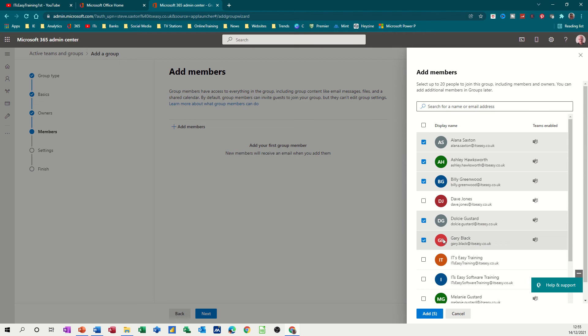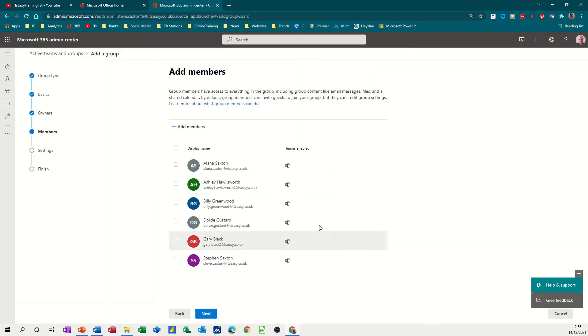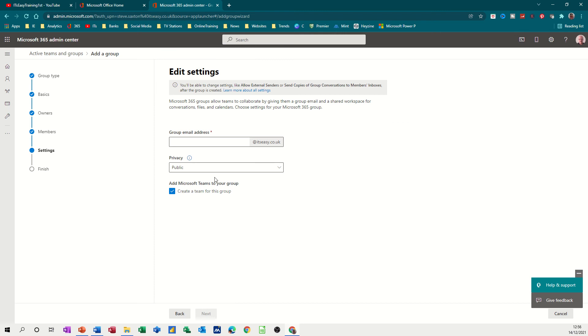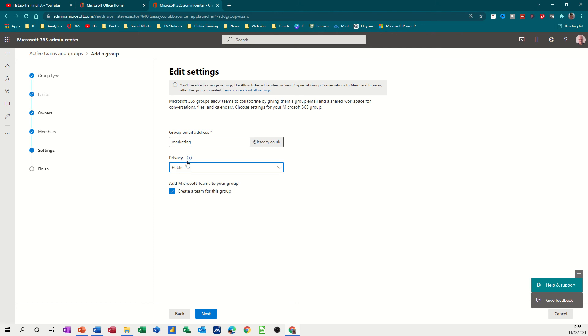Then I go next. Now email, I'm going to call it 'marketing' and it's checking whether that's available or not and it is. And you've got the option there of having this public or private. I'll leave on public.